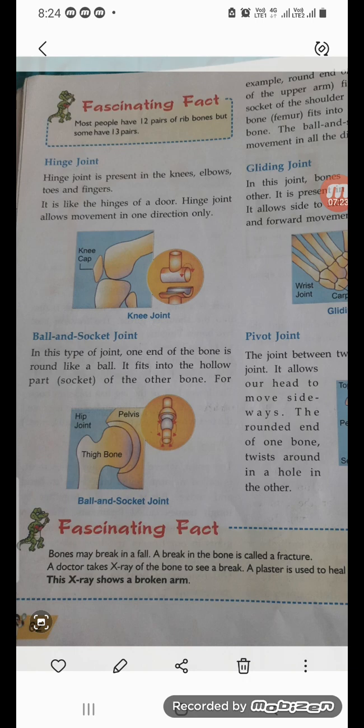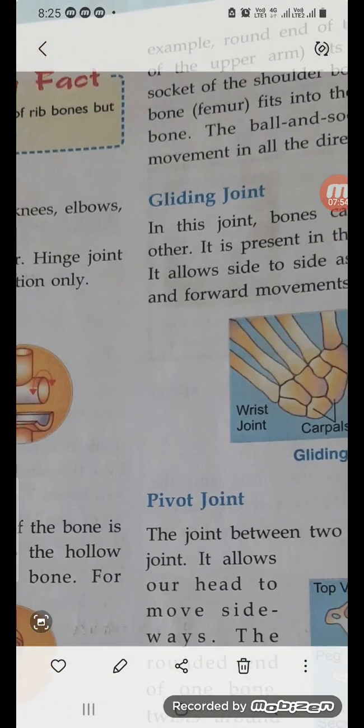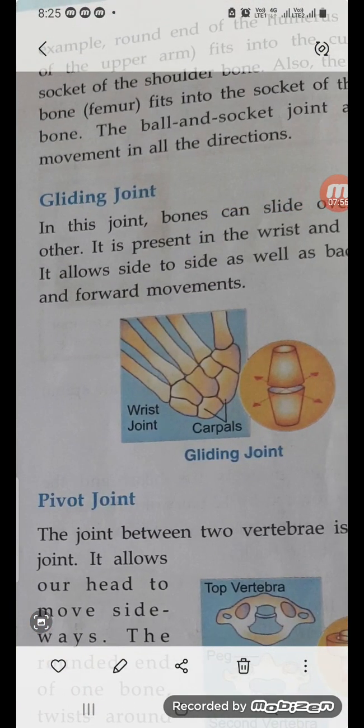In a ball and socket joint, one end of the bone is round like a ball and it fits into the hollow part called the socket. For example, the round end of the humerus fits into the cup-like socket of the shoulder bone. Also, the thigh bone fits into the socket of the hip bone. The ball and socket joint allows movement in all directions.